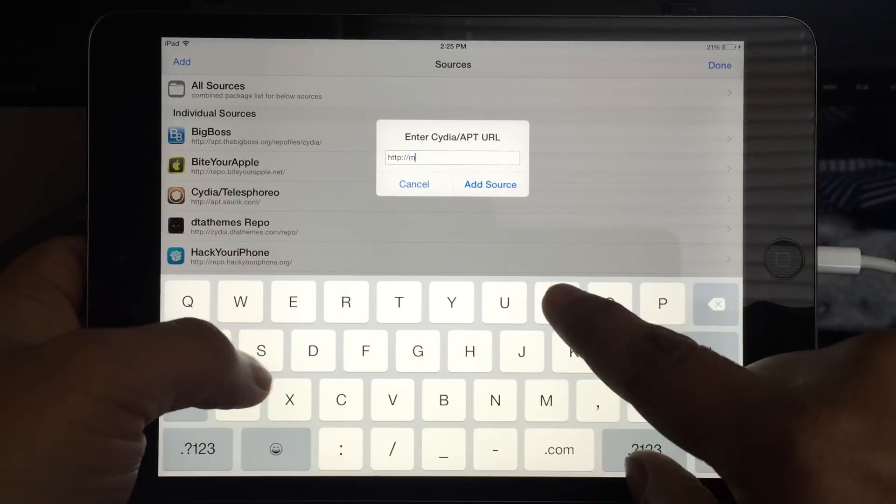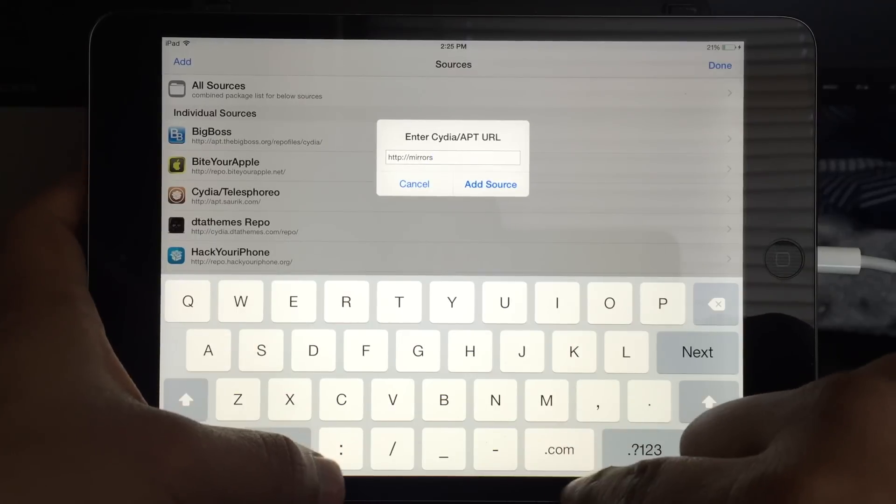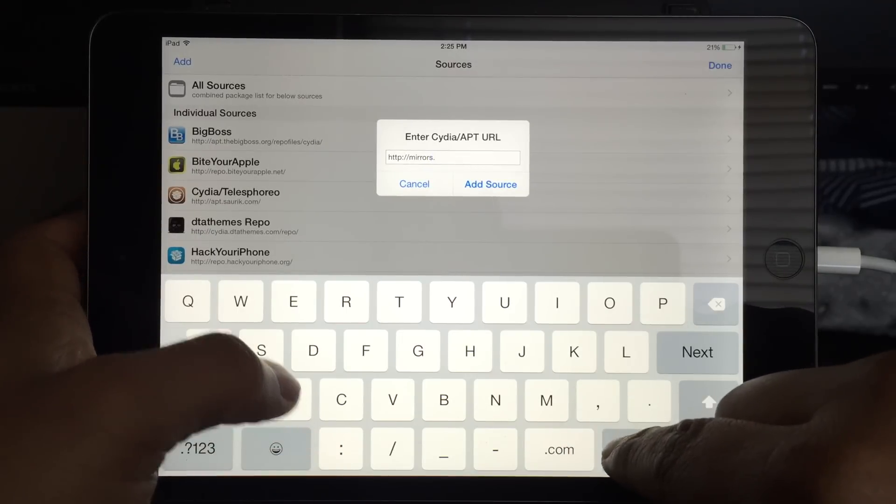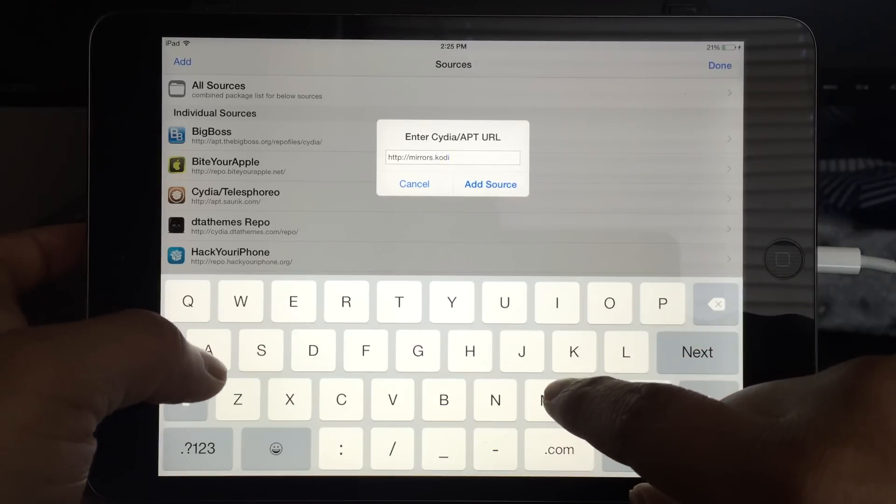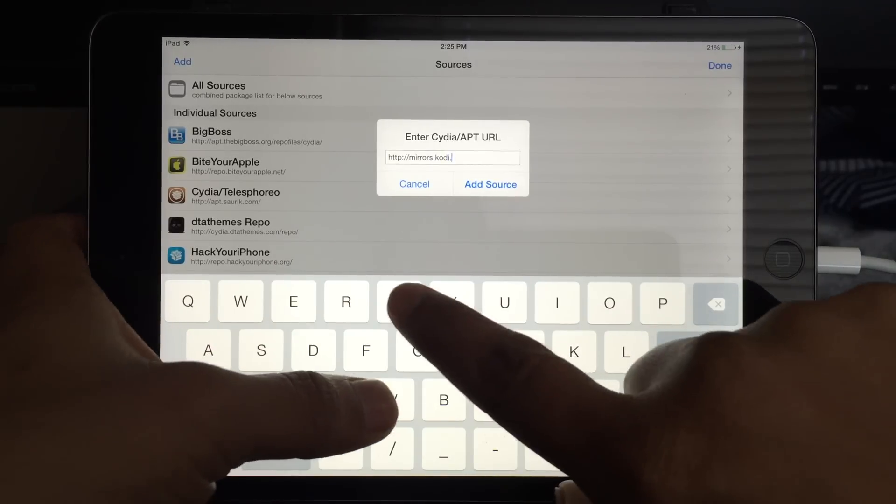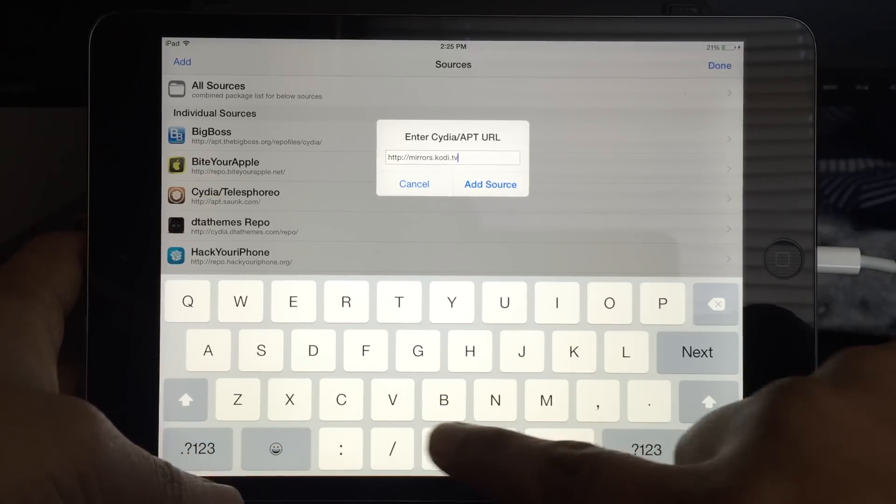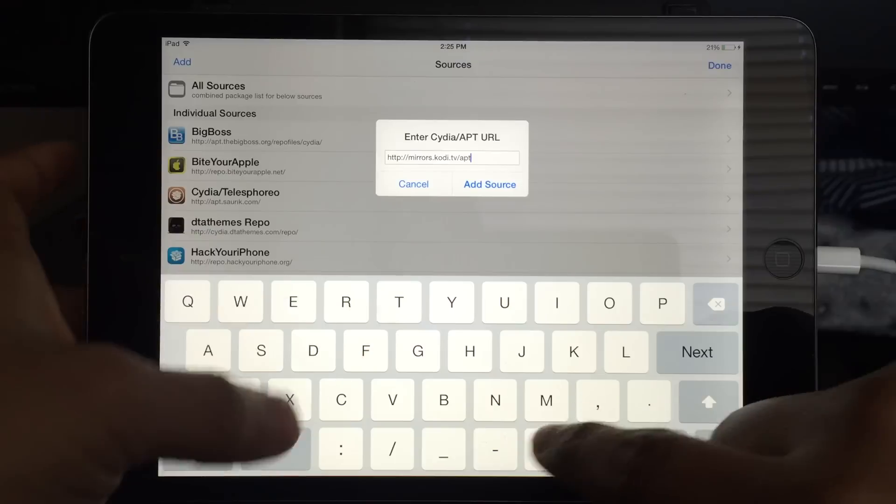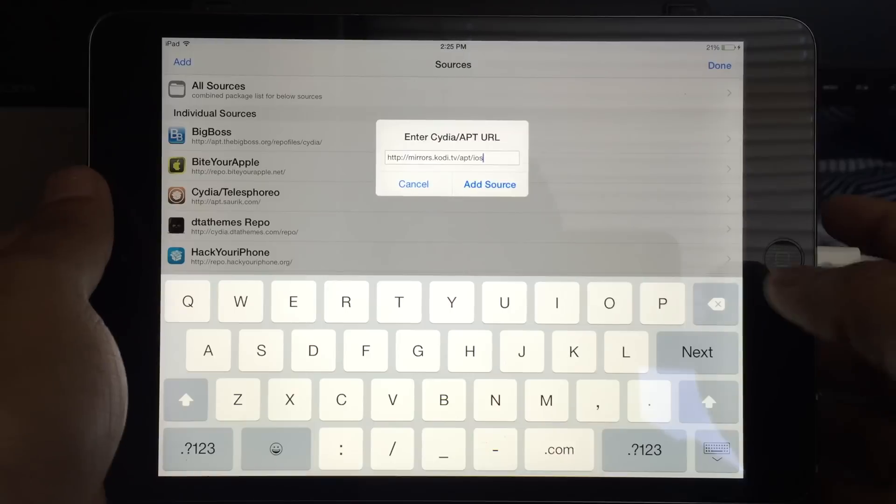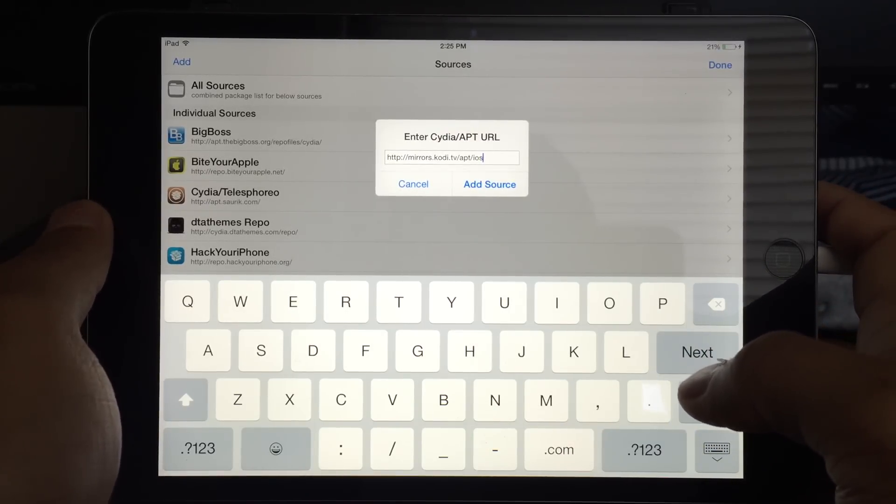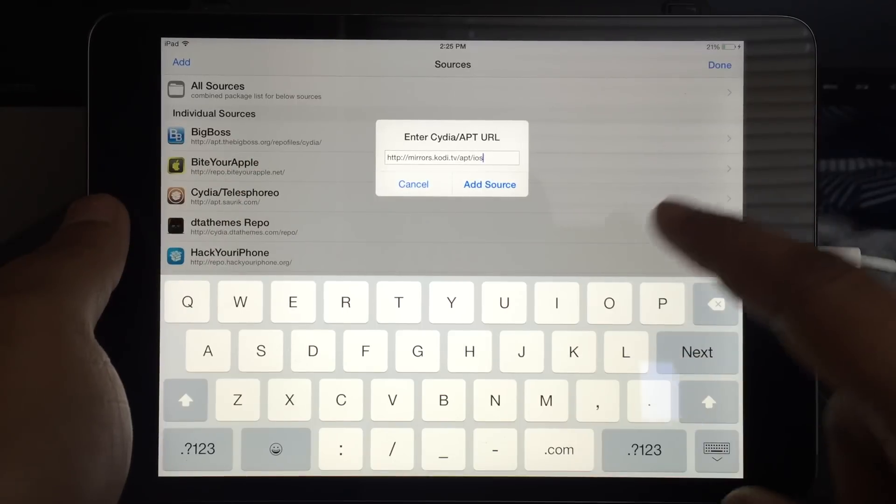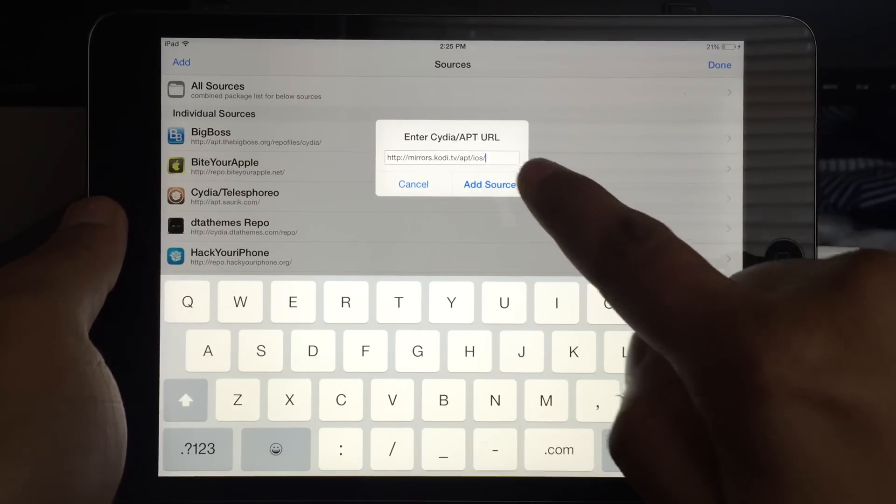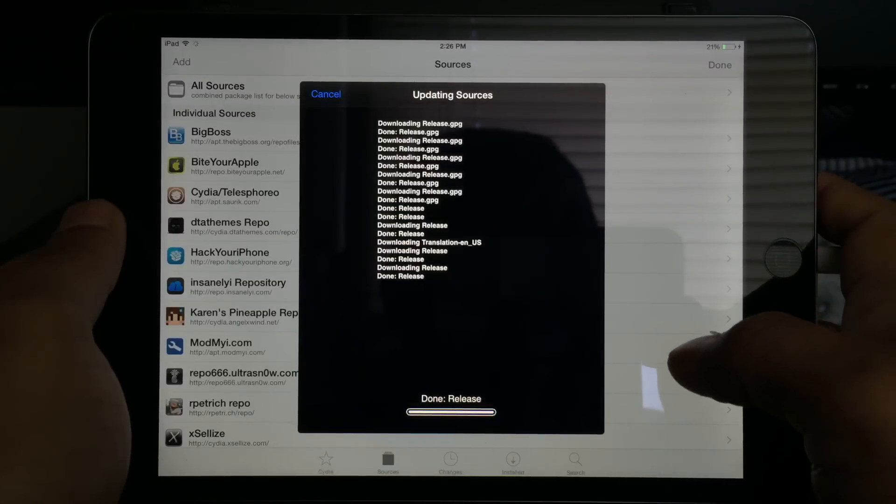Here you can enter the address which is http:// and I'm typing mirrors - my typing is a little slow because I'm trying to record and then do the video. So mirrors.kodi.tv/apt/ios - that's the website, that's the source: mirrors.kodi.tv/apt/ios.